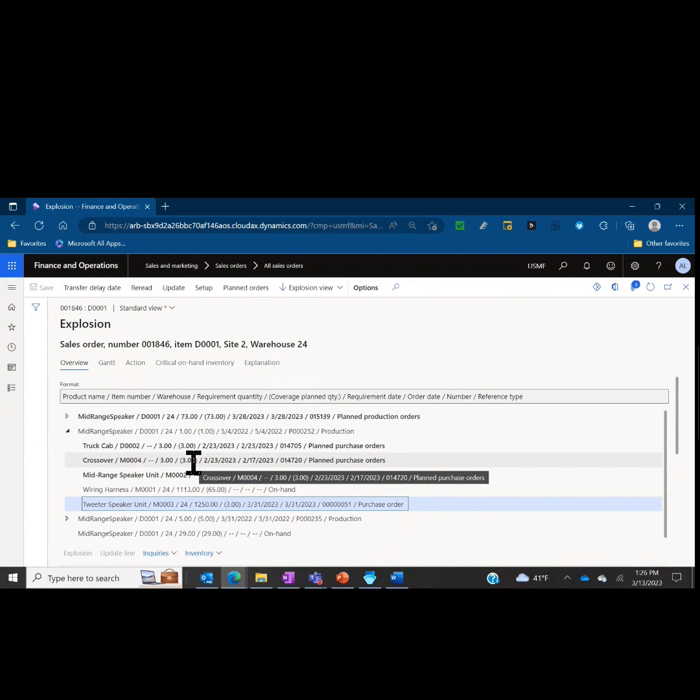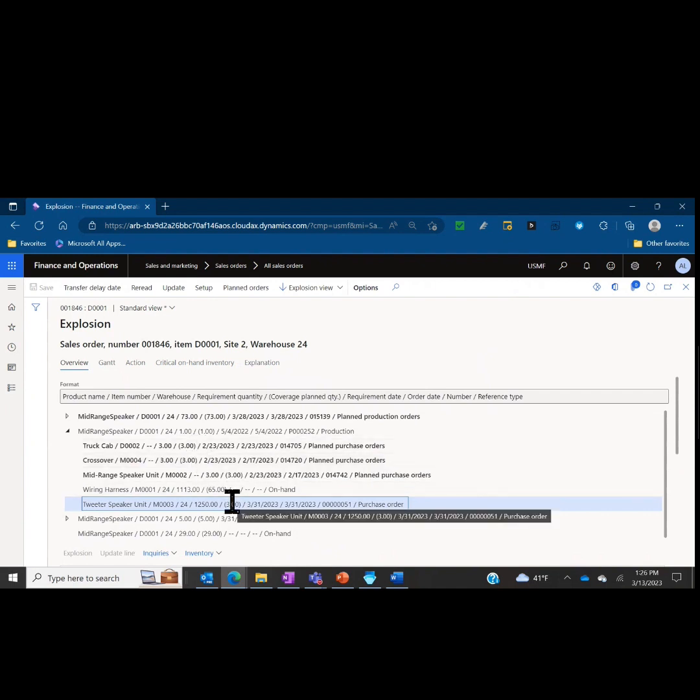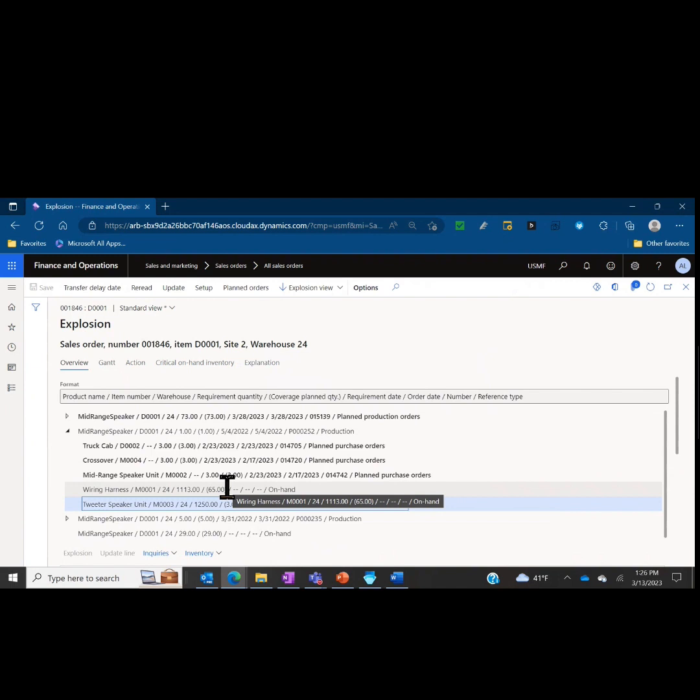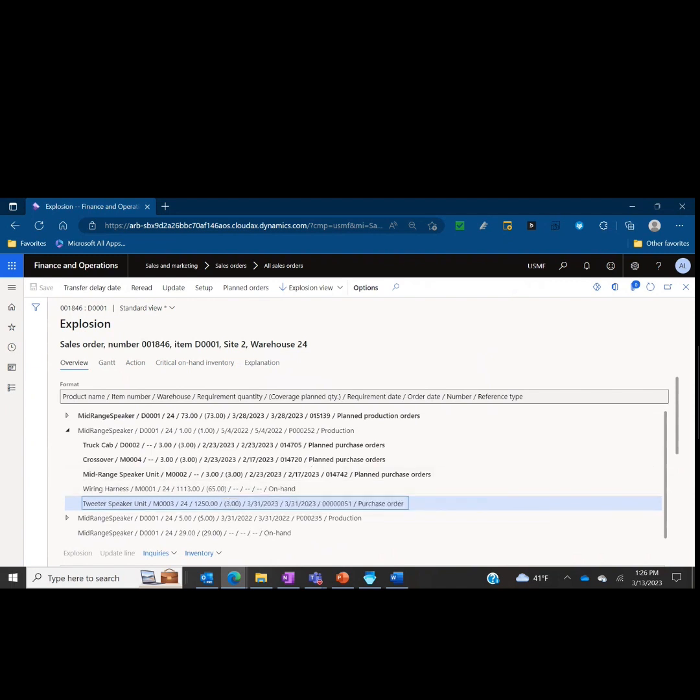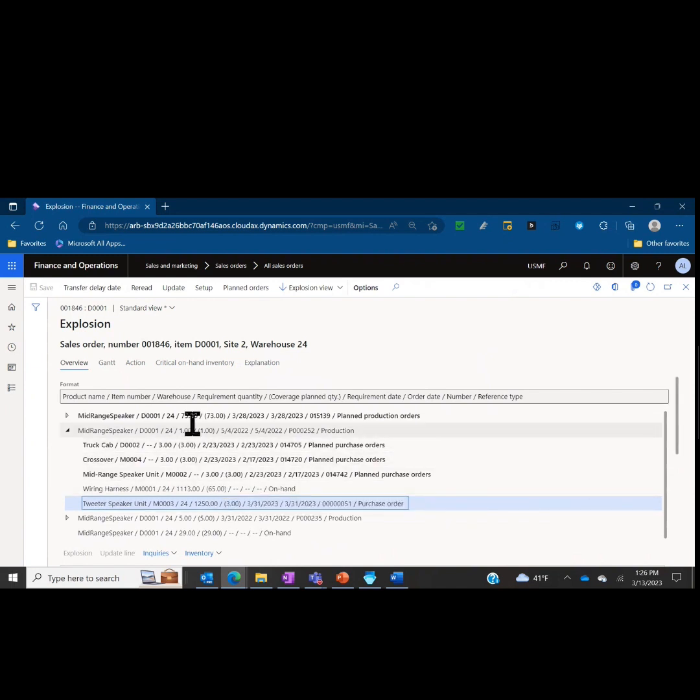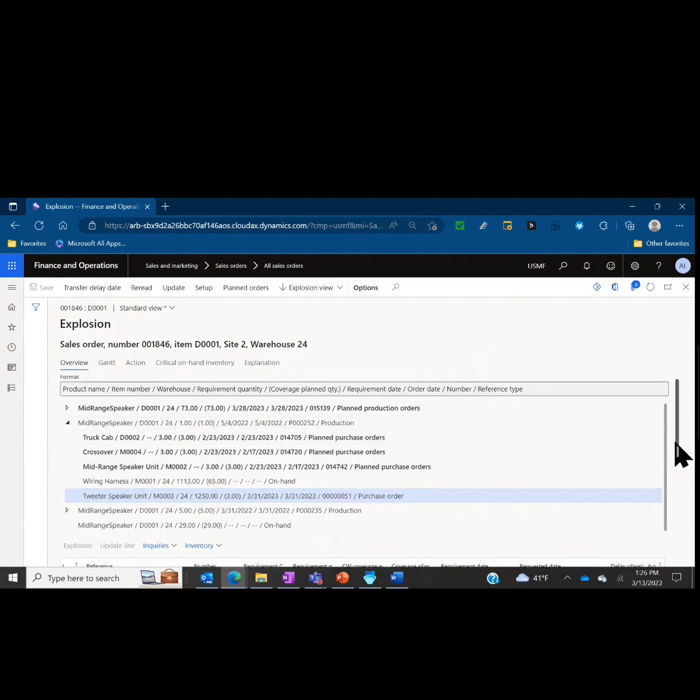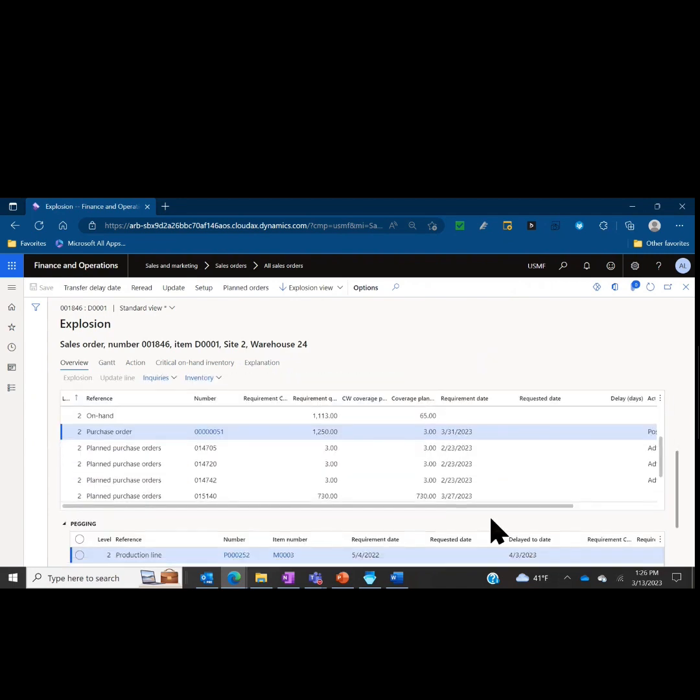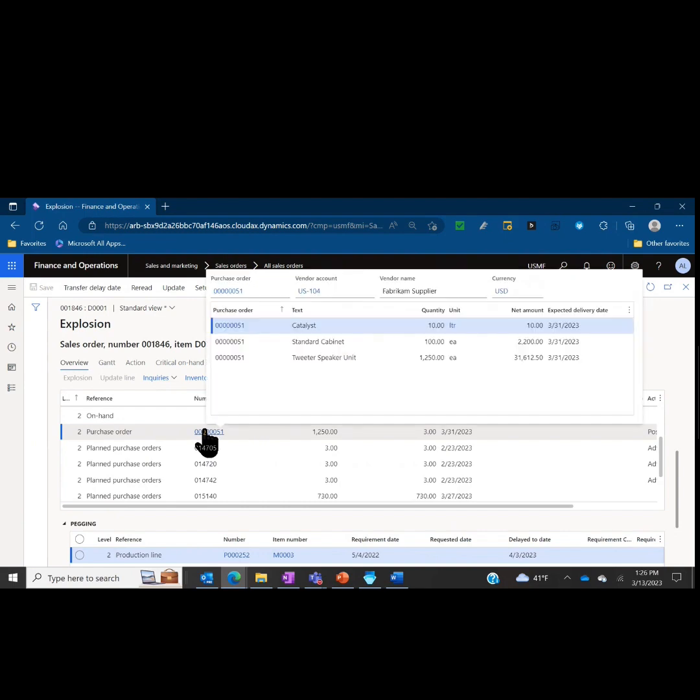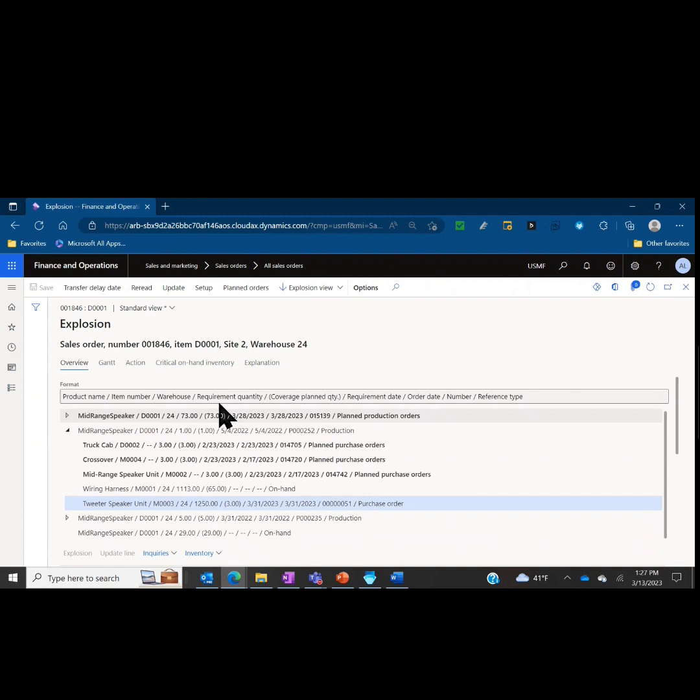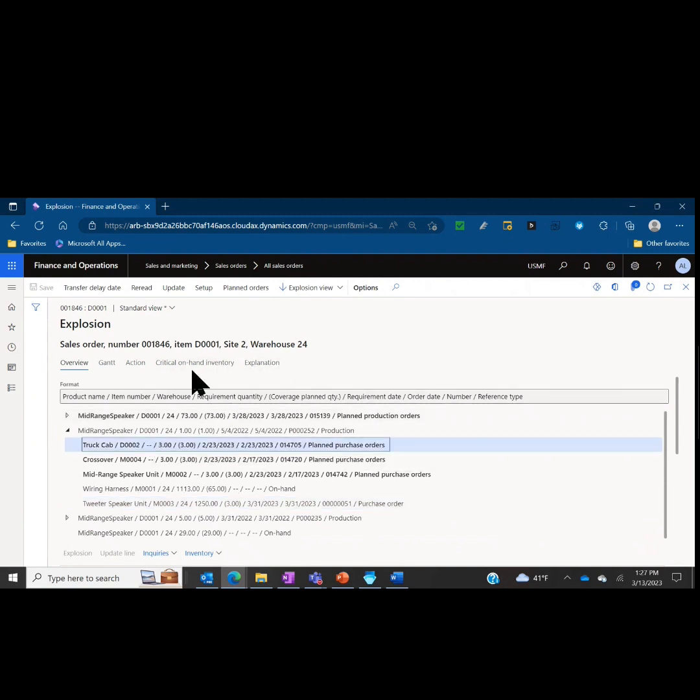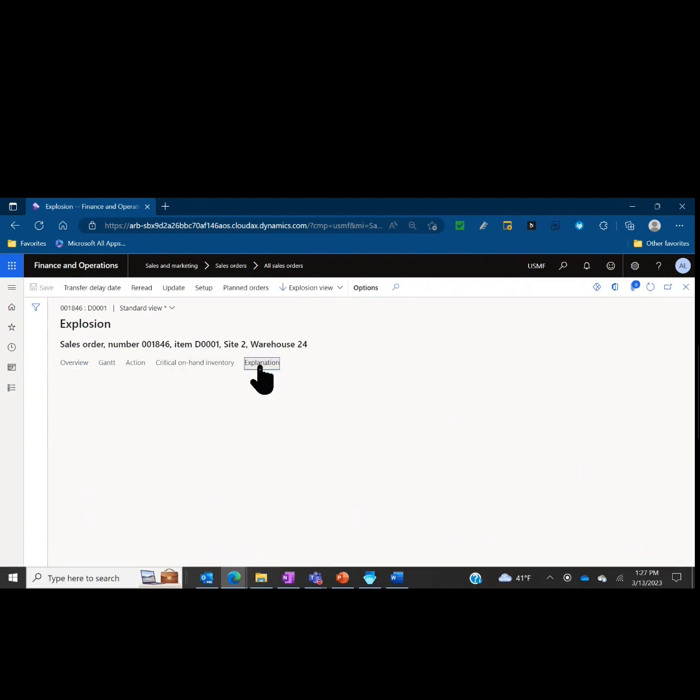It helps me look at the shortages and align with the rest of the supply chain. If I need to call a buyer or I need to call someone in production to say are there things we can expedite or are your purchase orders up to date, I can see some of that information here and I can go further into detail with it. If I want to go and look at that particular purchase order, I could access that from here. If I wanted to go into an explanation on any of these or look at critical on-hand inventory, I could do that as well.